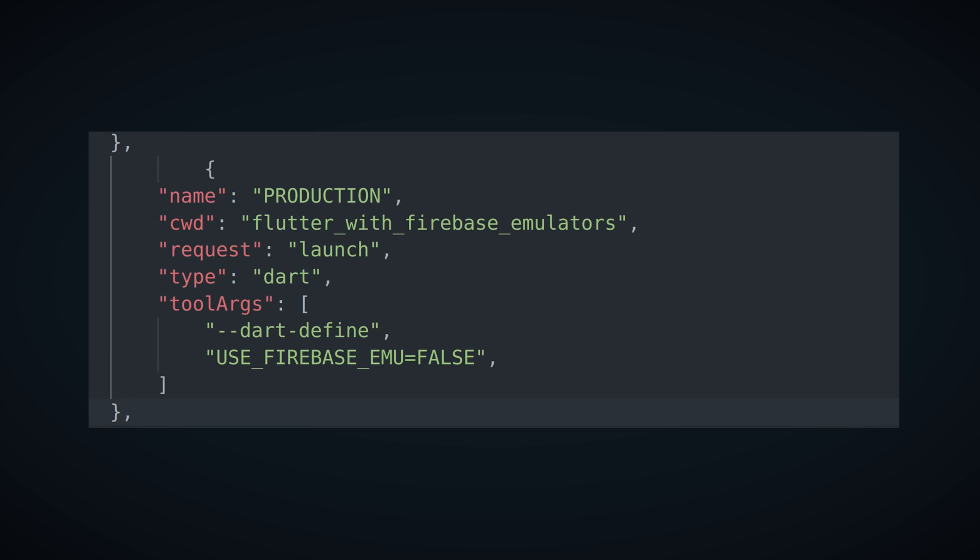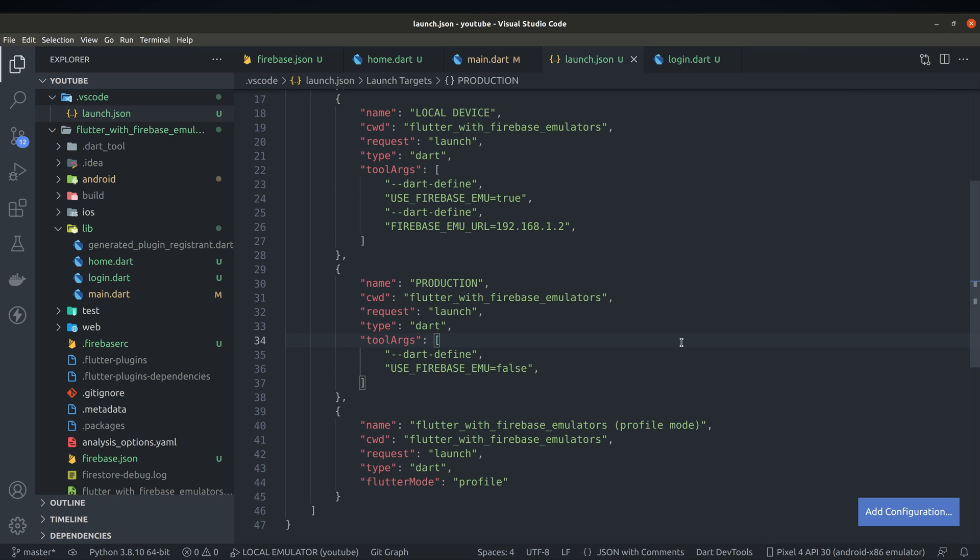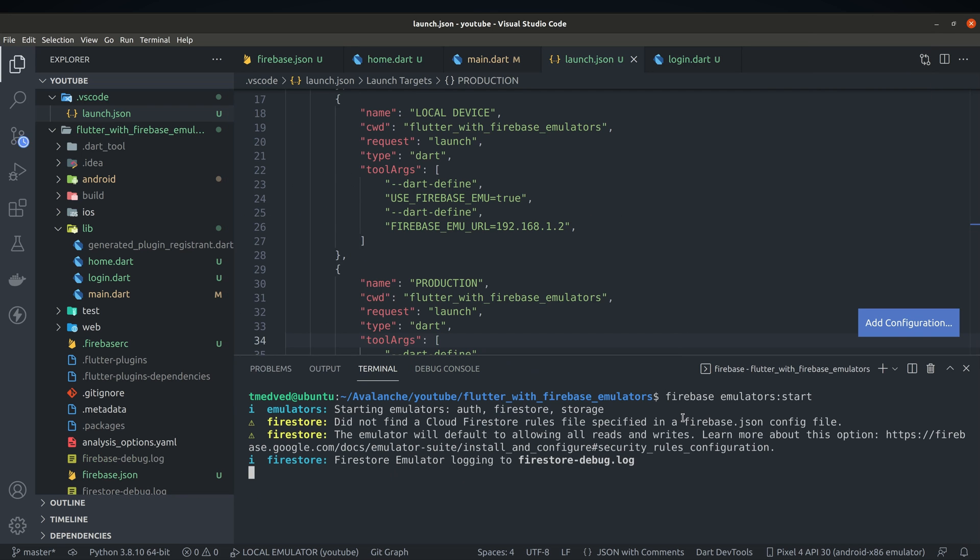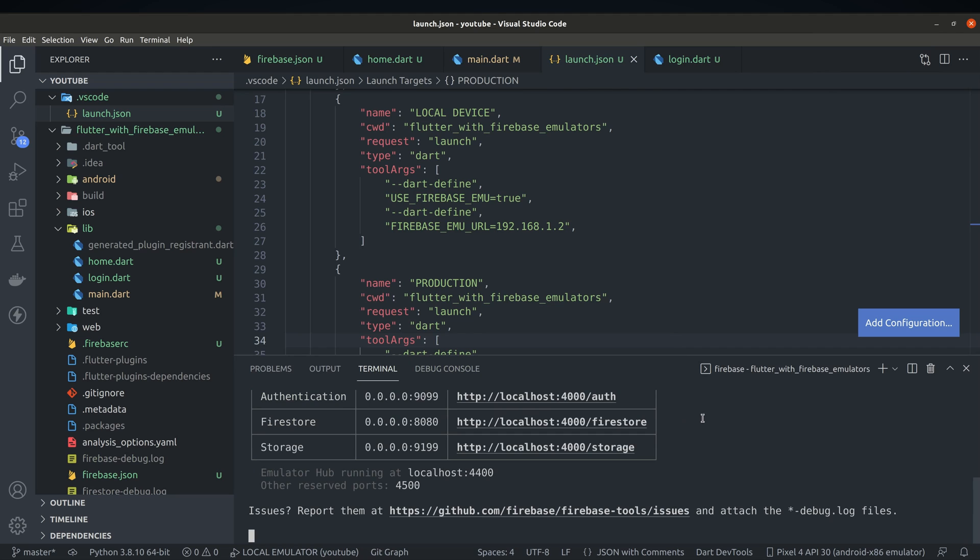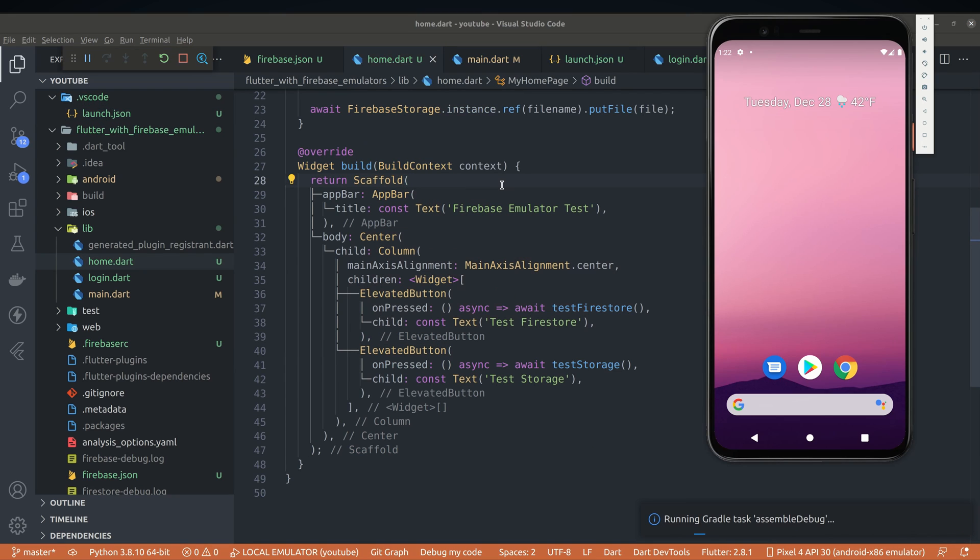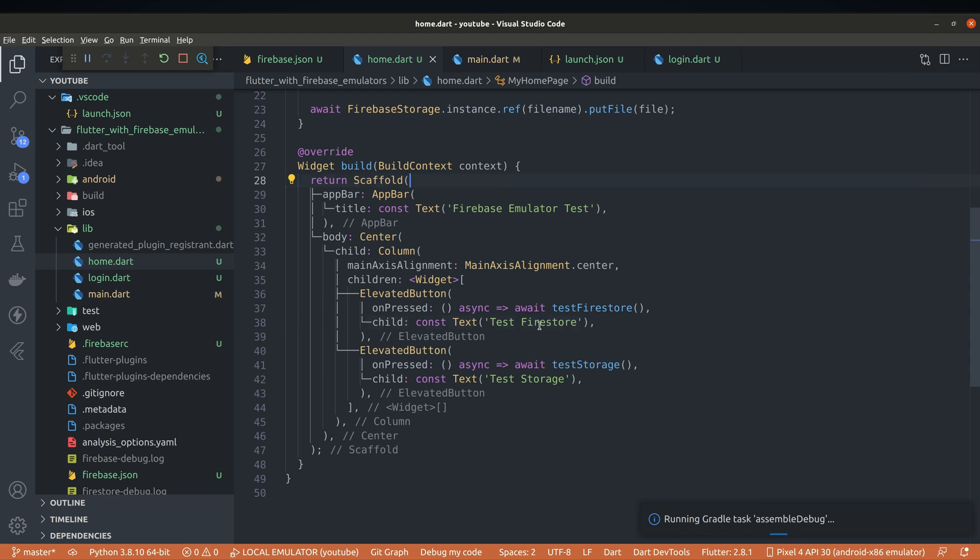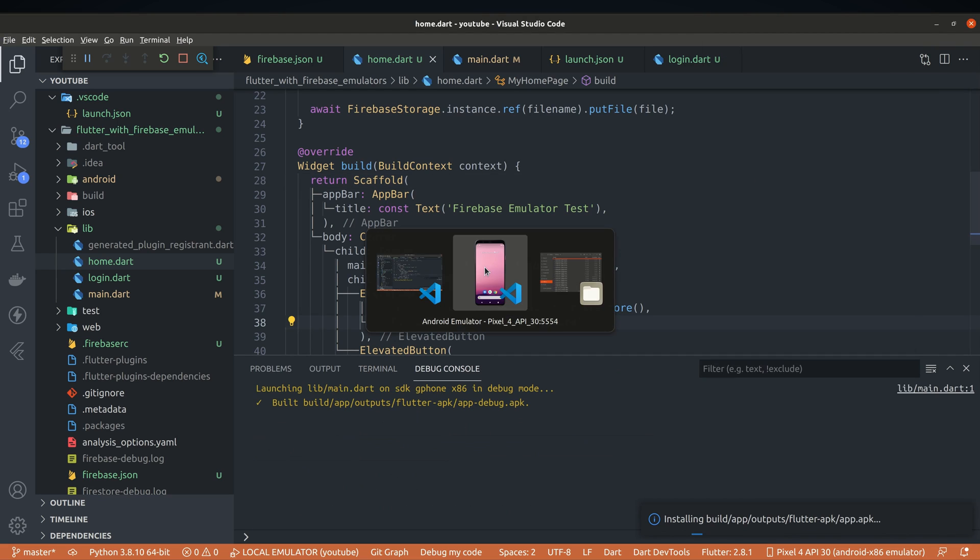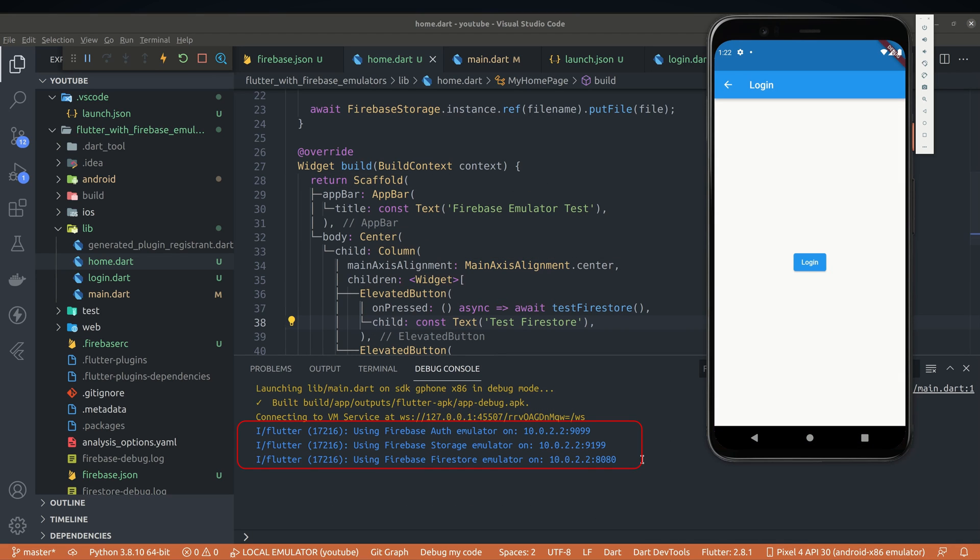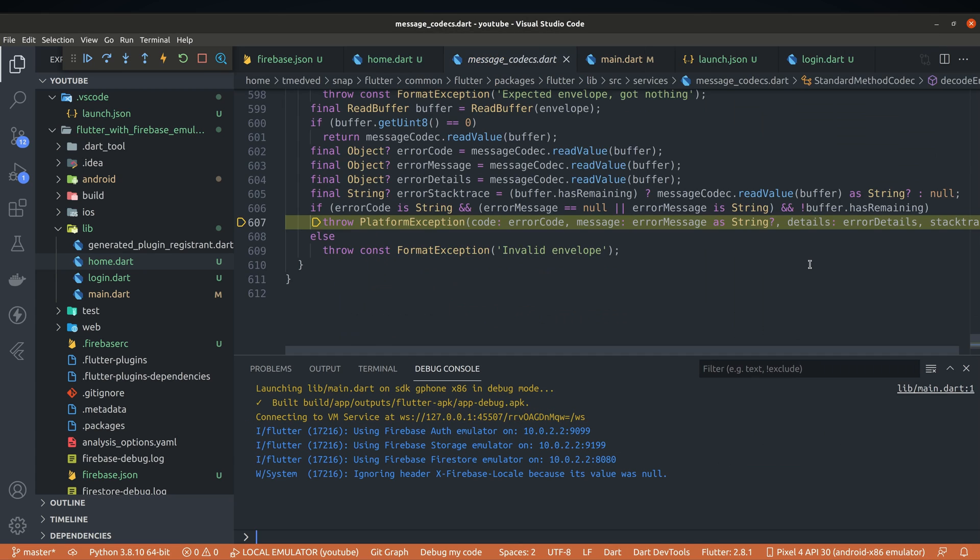Finally, we might just want to use live instance instead and set firebase emulators flag to false. At this point we can run application and see if it's going to build. Notice the lines in console telling us where firebase services are pointing to. App was successfully built so let's try to log in.